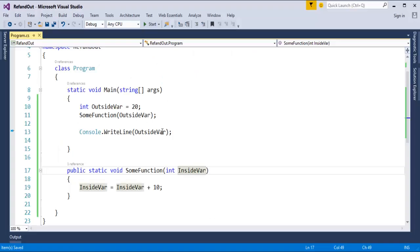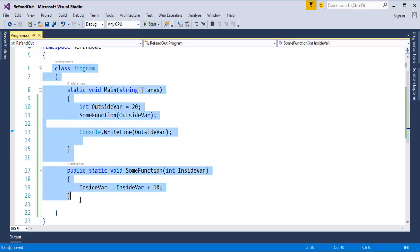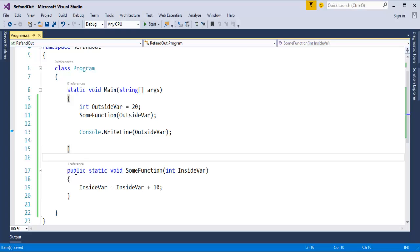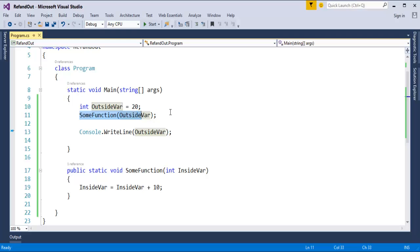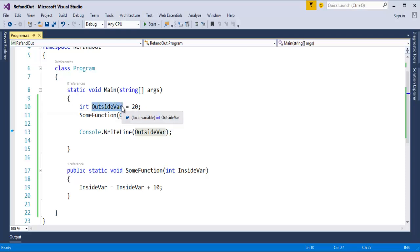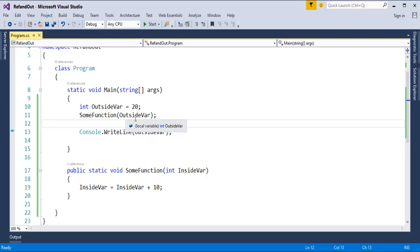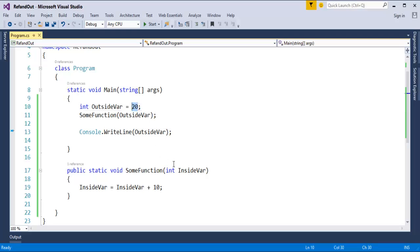I will fire up Visual Studio. Here, I am having a piece of code. In this program, I am having two methods: one is the main method, and the other one is the some function method. In the main method, I am having a variable called outside var. I have initialized a value of 20 to it, and I am calling the some function method, passing this outside var variable to it.